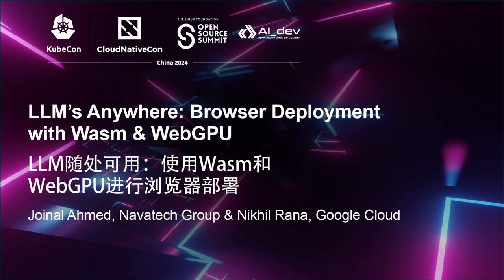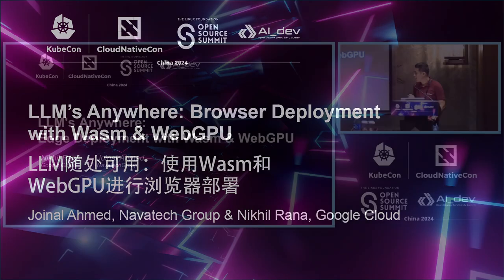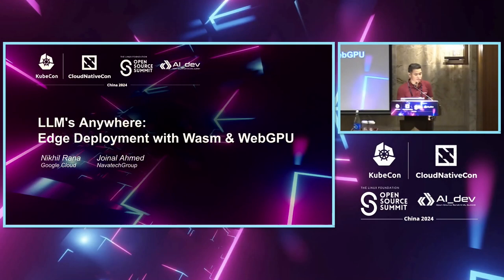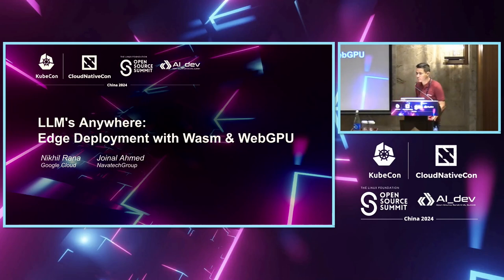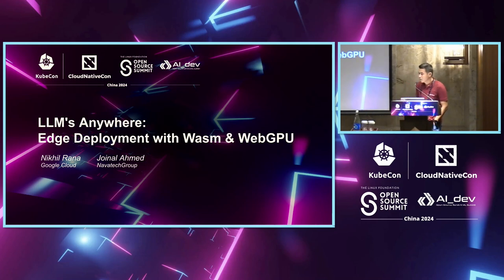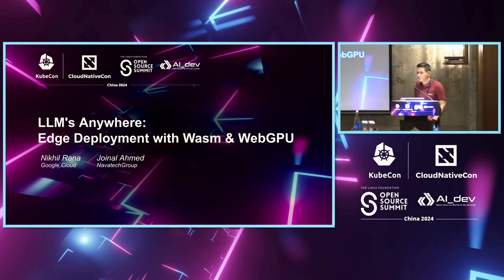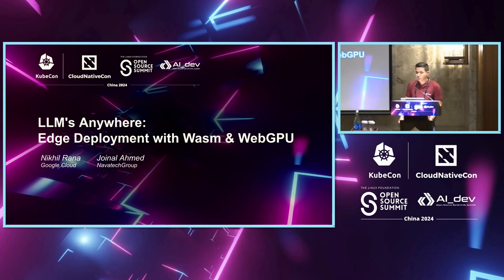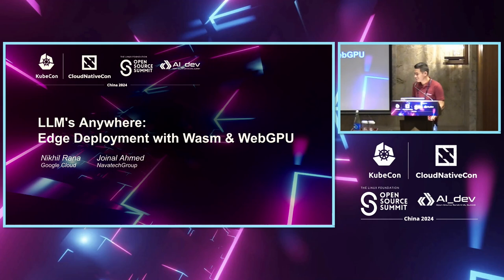I'm Nikhil Rana. I'm from Google Cloud, and I have my friend, John Lemeth. So we're going to be talking about LLM's Edge deployment with WASM and WebGPU. Just a disclaimer, this session was supposed to be part of AI Dev. I think we submitted in the wrong category, so apologies for that.